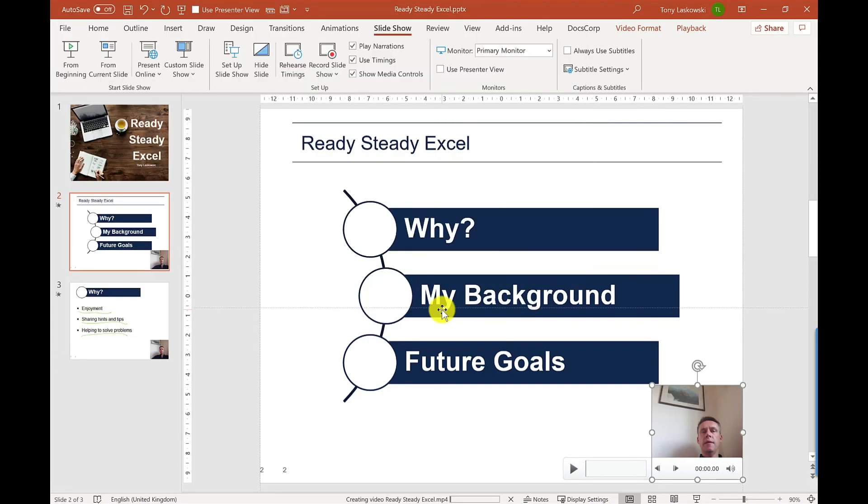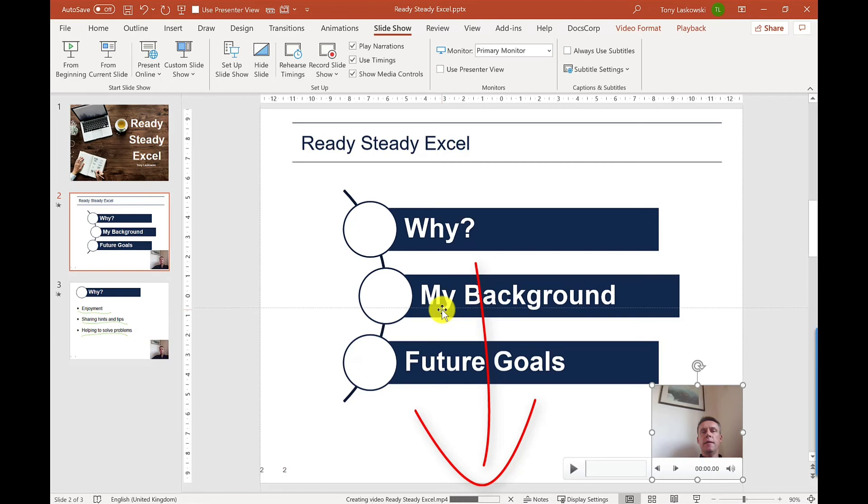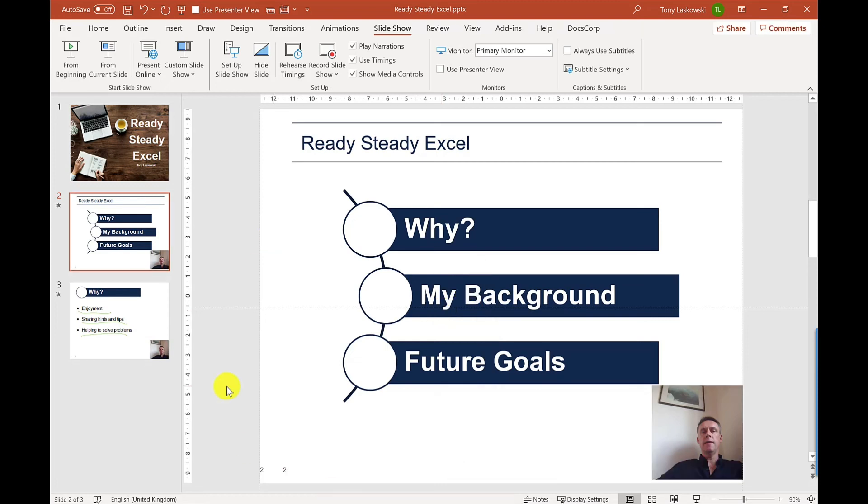And down here at the bottom, you've got a progress bar, as this video is currently being created. Now this can take a few minutes, depending on the size of your presentation. So that's recording complete.